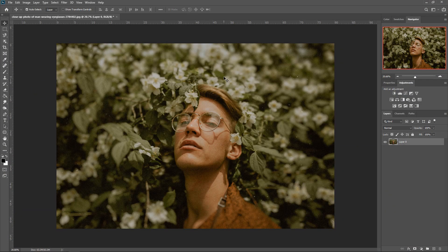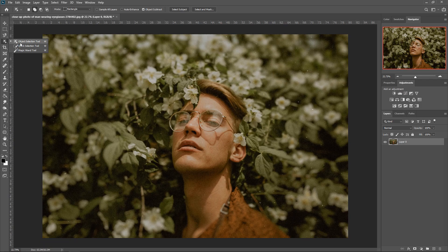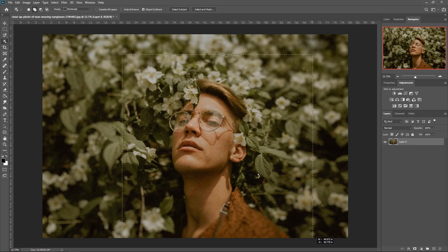Moving on to the next one — Content-Aware Fill. This has been updated and is now more advanced with more options. You can remove unwanted objects. You won't be able to get it normally — you need to select an area first, either select the subject or select the area. I'm going to use the Object Selection Tool, left-click and get a box around the subject, removing unwanted areas.